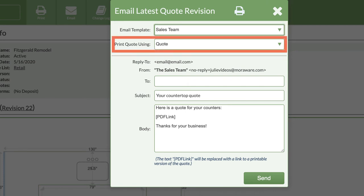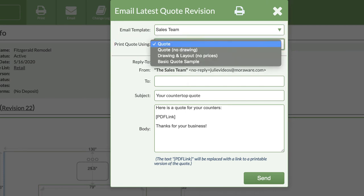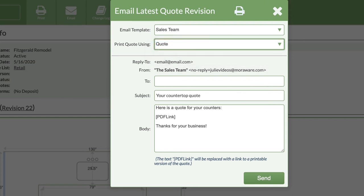Right below that, you can select which quote and order form template to use. If you want a quick preview of how the quote or order will look for the customer, click on the print icon at the top.